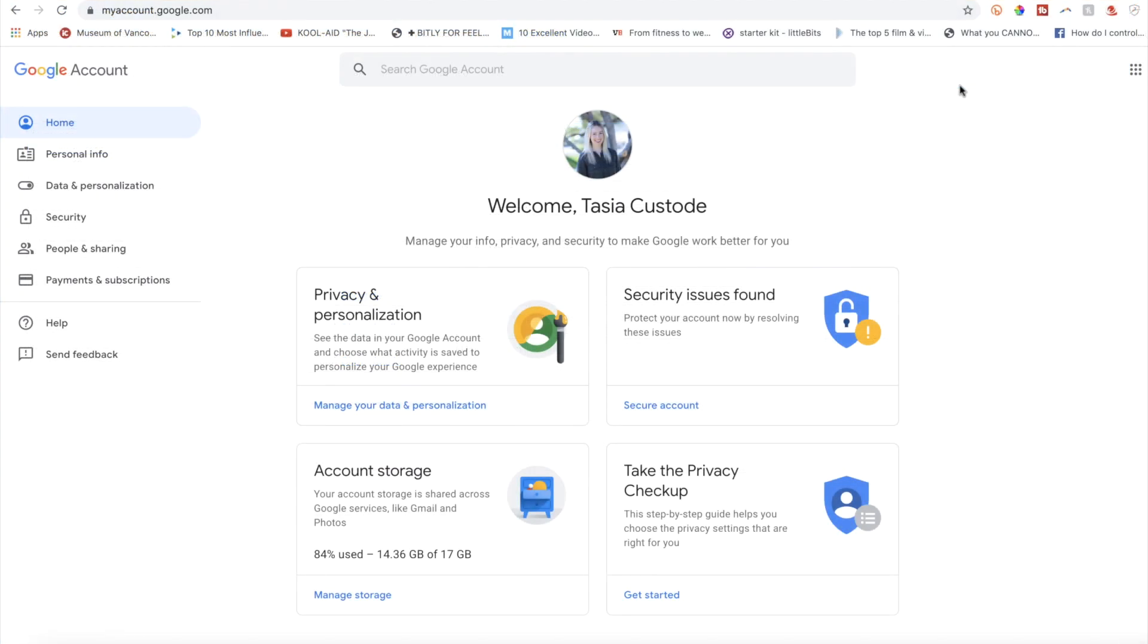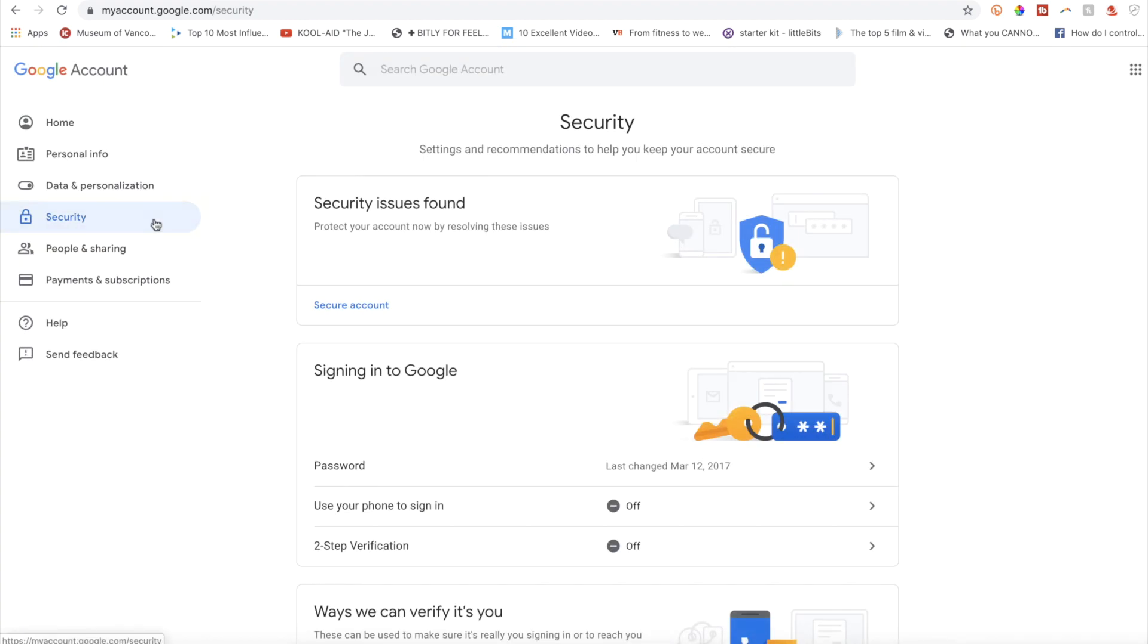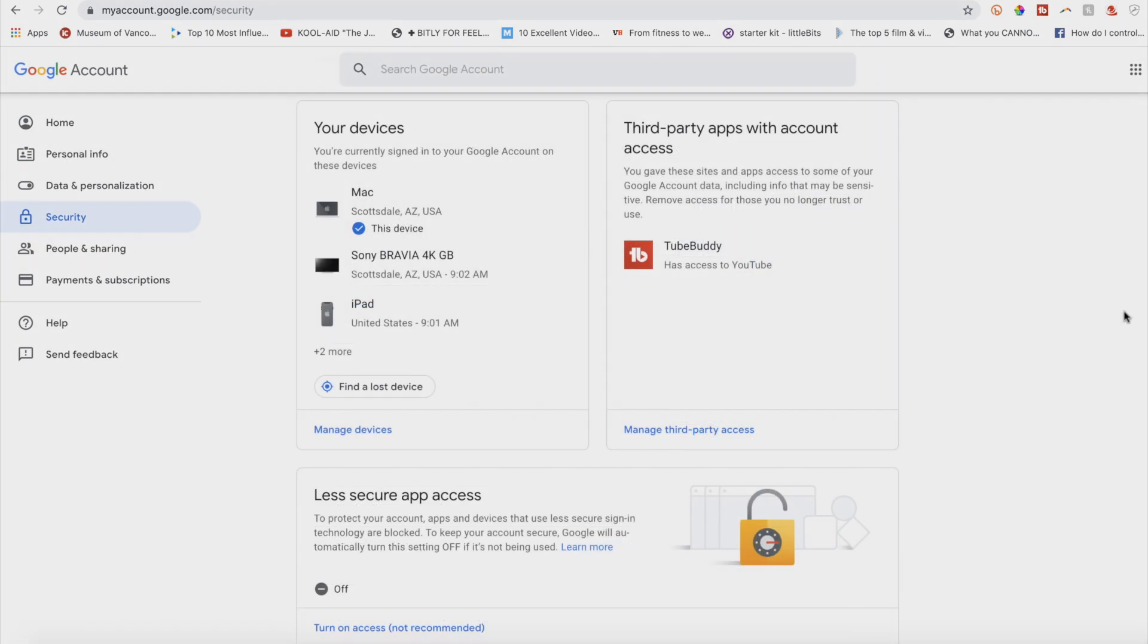Now to log out of mobile device sessions, head to myaccount.google.com. On the left, select security. From the security page, scroll down to the your devices section.